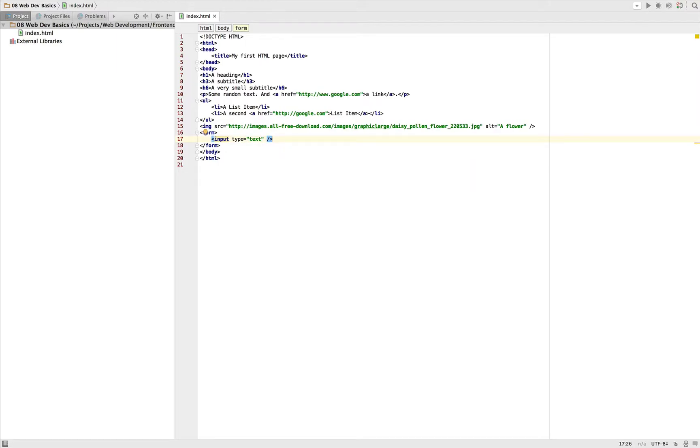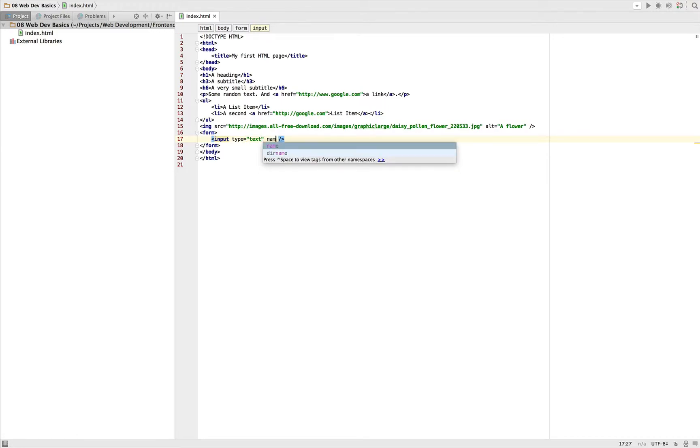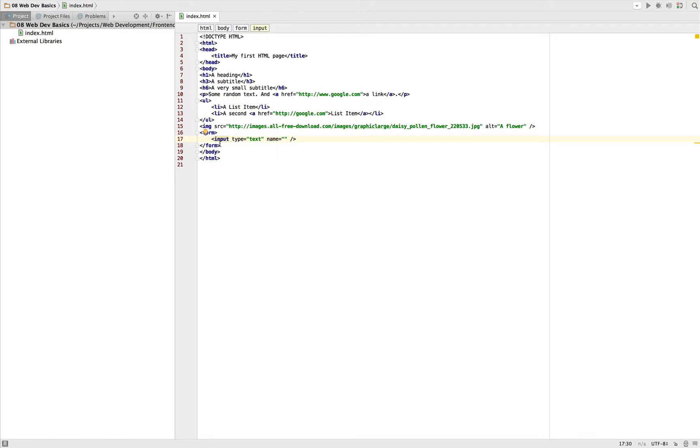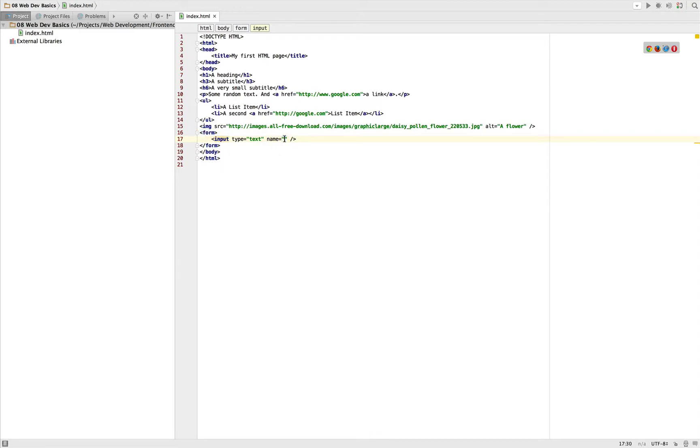So just as with the image we just write slash and then greater-than. And we also provide a name attribute, which is important when the form is actually sent to the server, that it can identify which input element got which value by the user. And this is identified by the name.